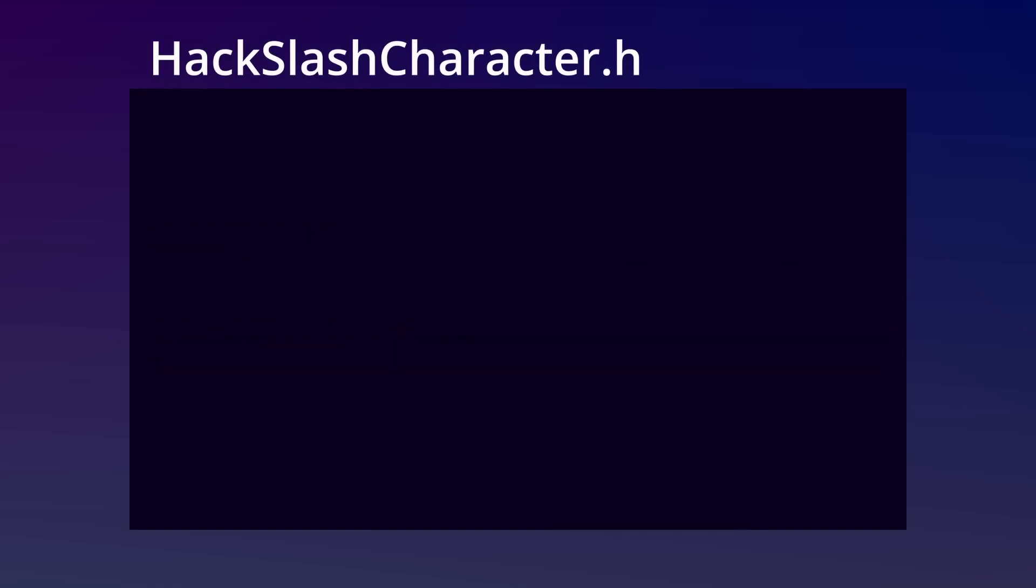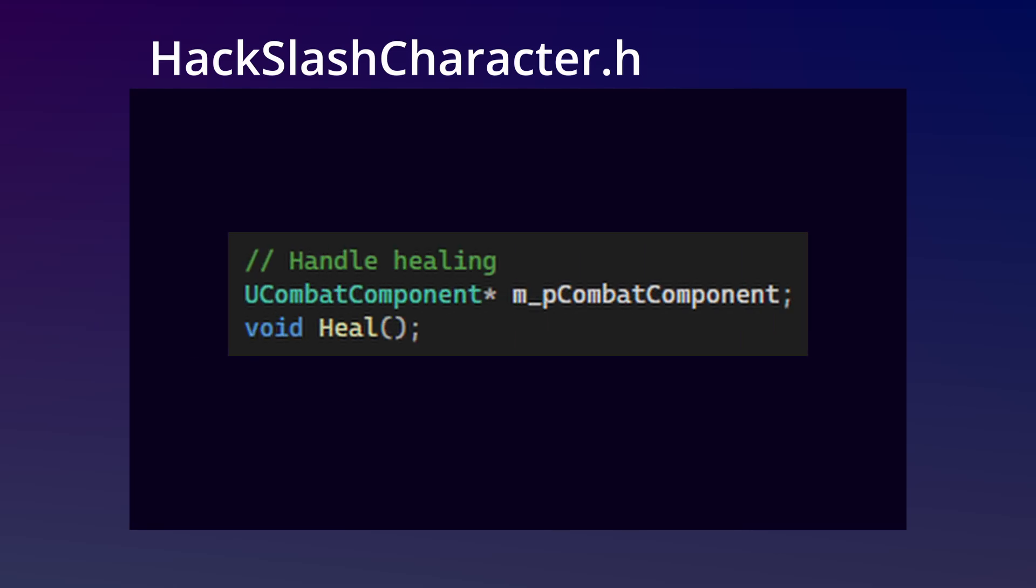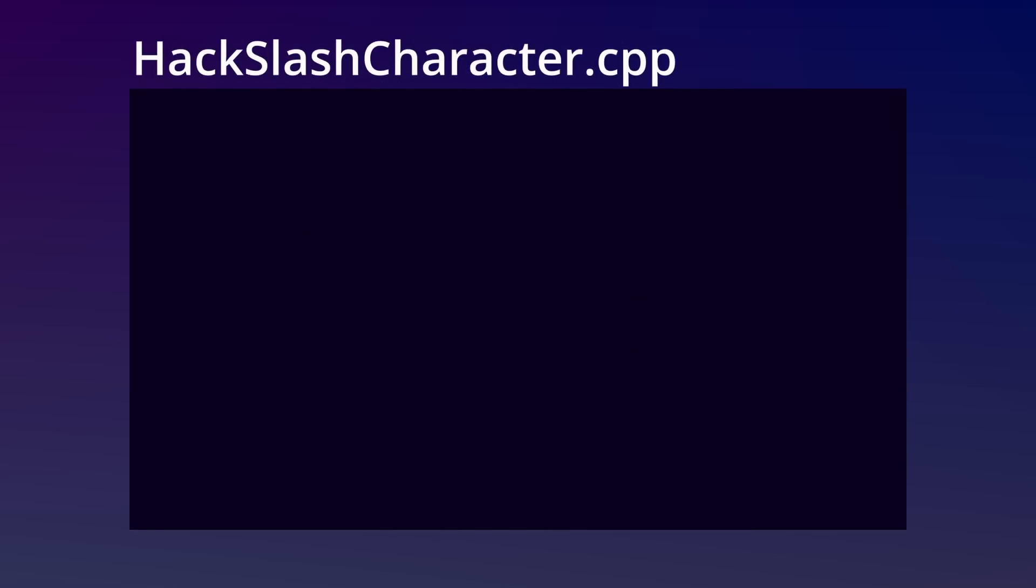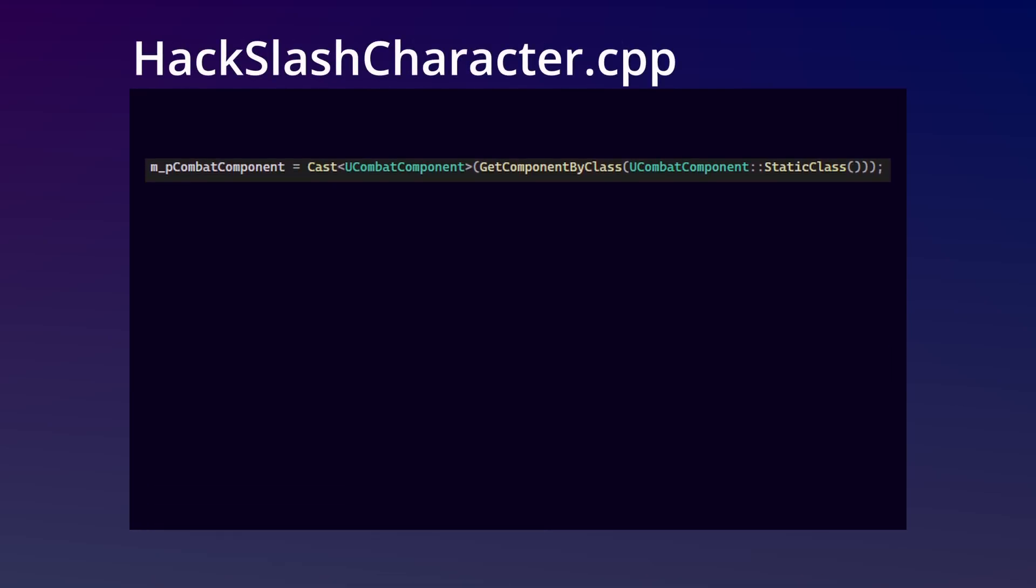Next, what we're going to need to do is tie these methods together to be used in gameplay. In the player header, we're going to add a reference to the combat component and a method we'll be using for calling the component's healing methods. In the player's CPP, we're going to add this line to the begin play method so we can get the reference to our combat component.